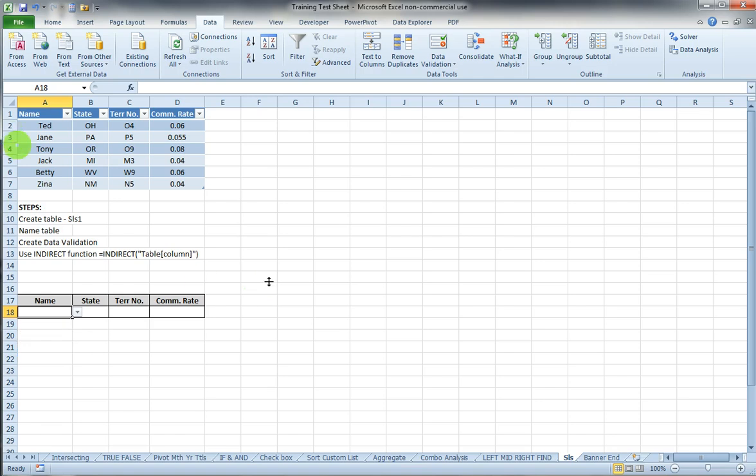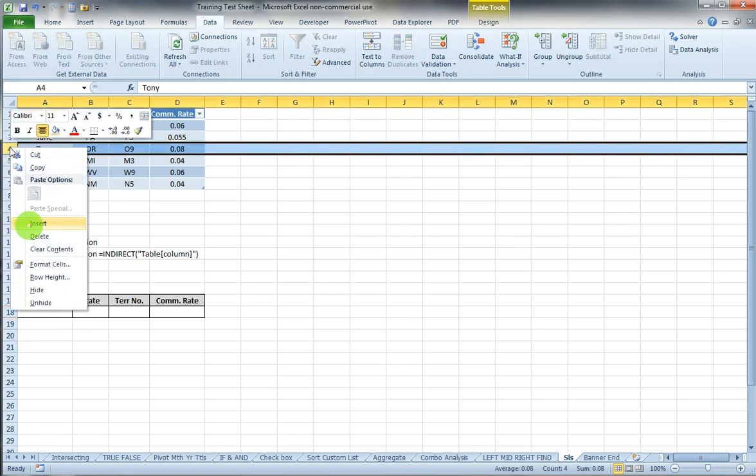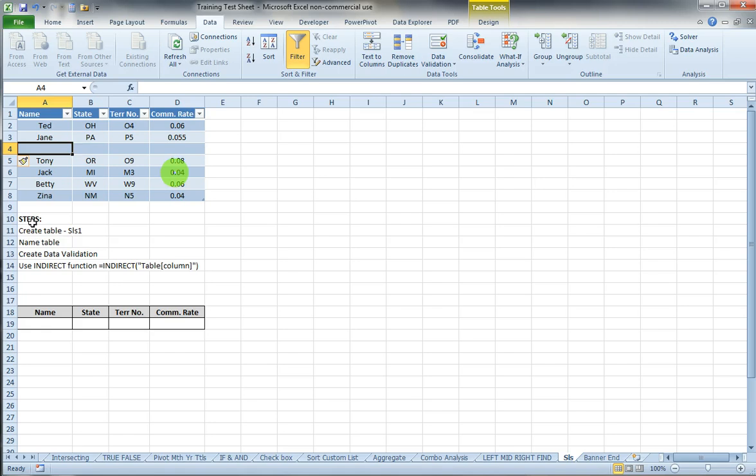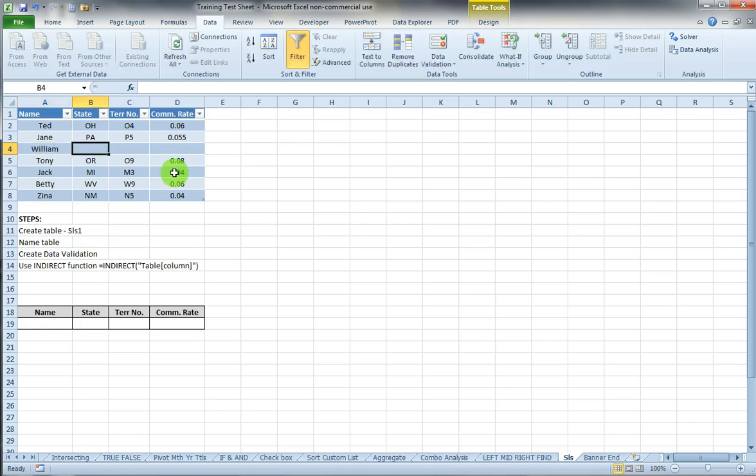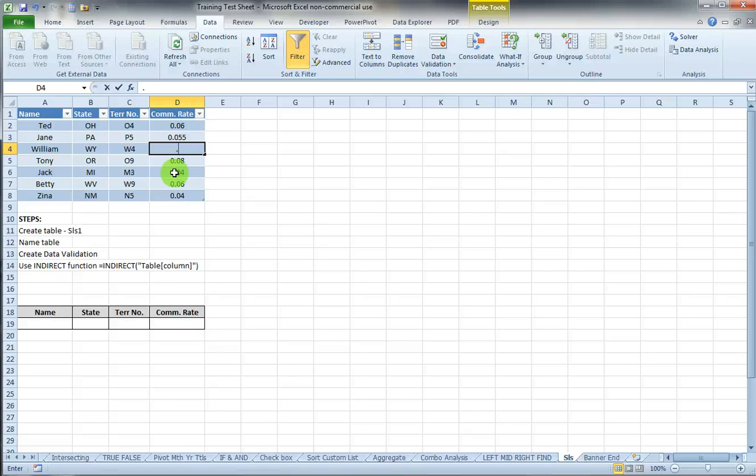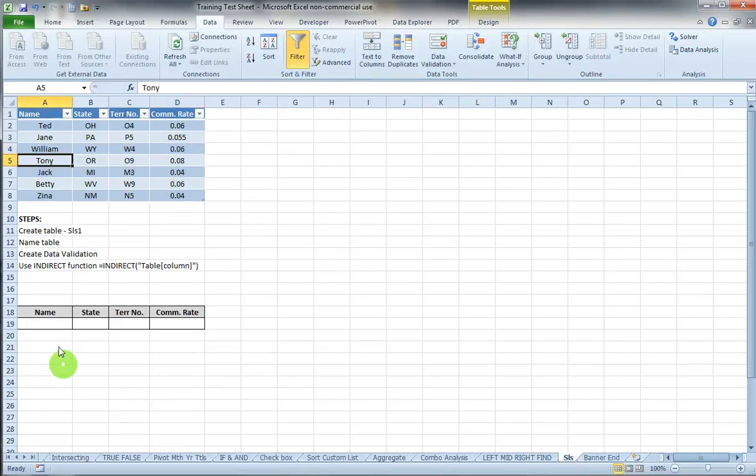So if I insert a row into my table, let's say this is William and William is from Wyoming, territory W4, and he has a 6% commission rate. I go down here and notice William is added.